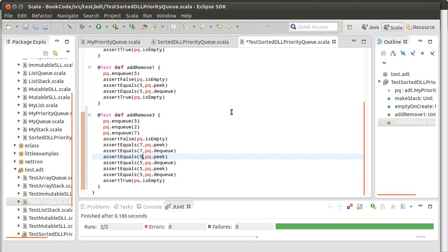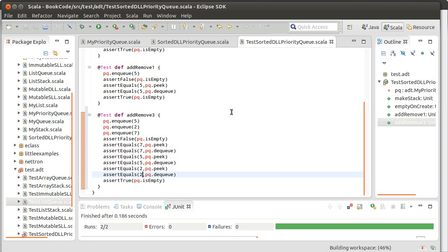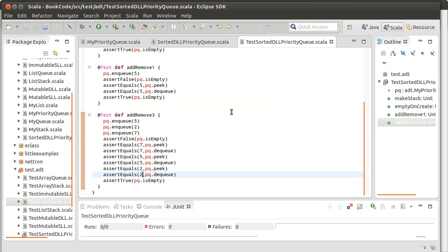And we run. Bingo. There we go. Okay. So that worked.